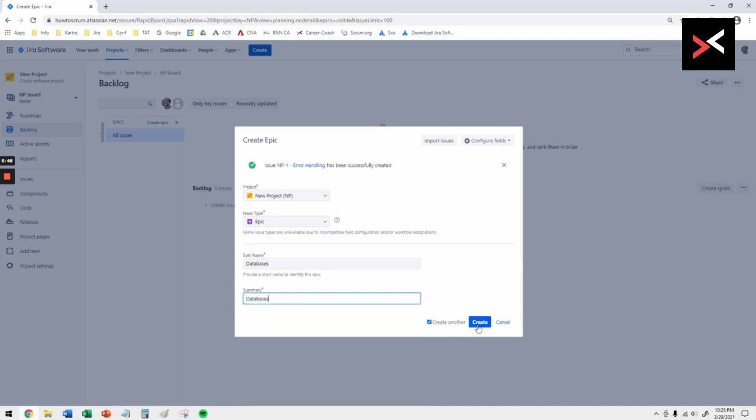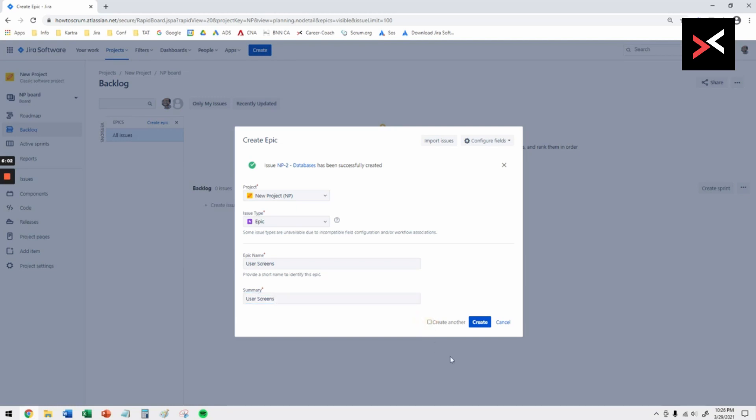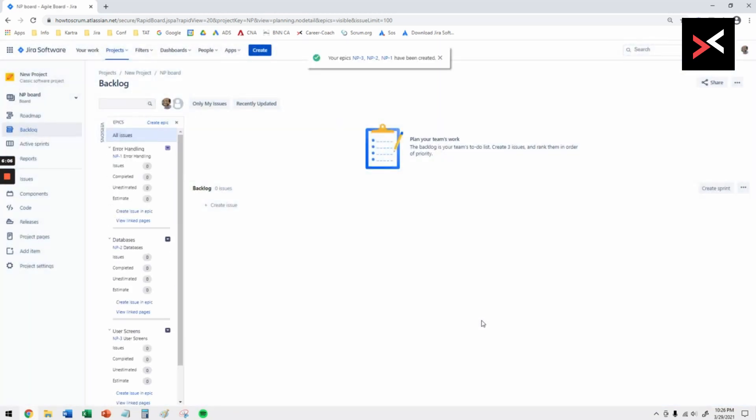If you've got nothing else to create you can maybe create another one. We can talk about maybe the user screens, that's what the user is going to be using. Once you deselect create another it won't give you that screen anymore, so it's a very quick way of creating epics without having to go back to square one.